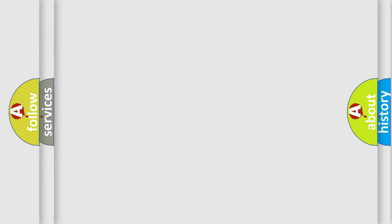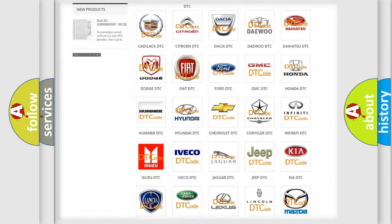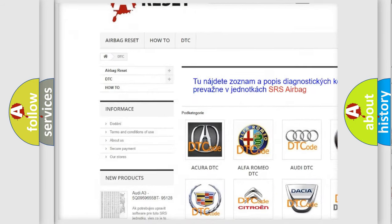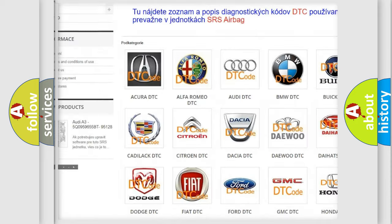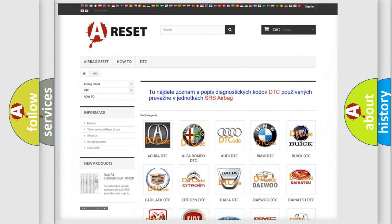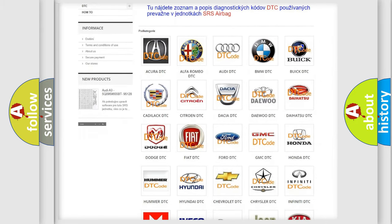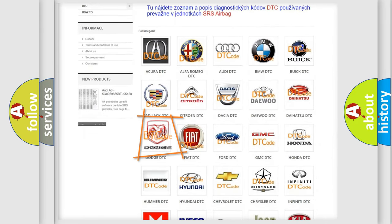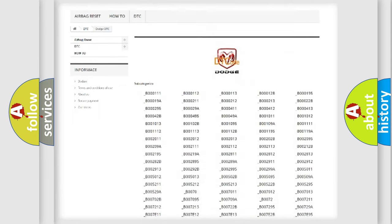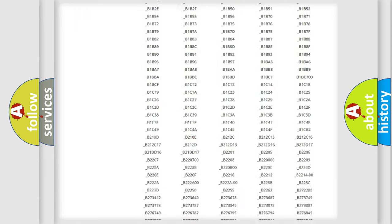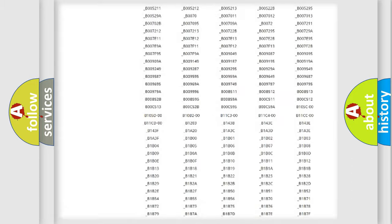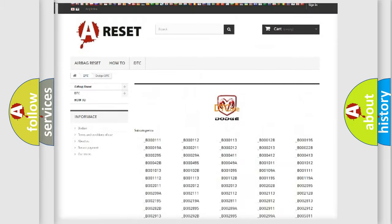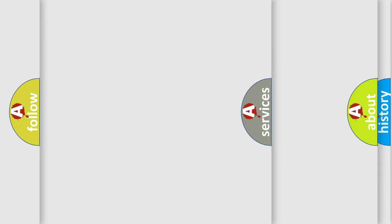Our website airbagreset.sk produces useful videos for you. You do not have to go through the OBD2 protocol anymore to know how to troubleshoot any car breakdown. You will find all the diagnostic codes that can be diagnosed in Dodge vehicles, and many other useful things.